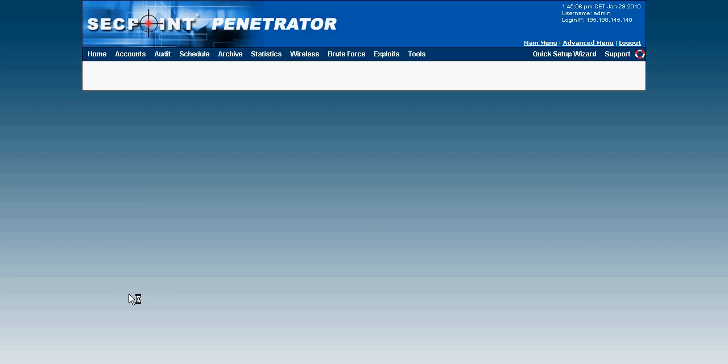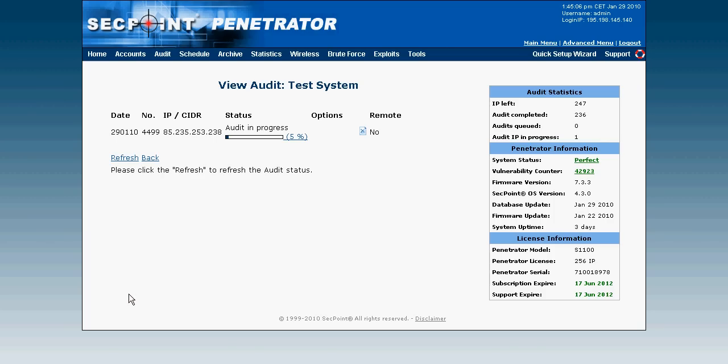Typically a scan will take everything from possibly 20 minutes to a few hours depending on how many ports and services it will find on the target system.